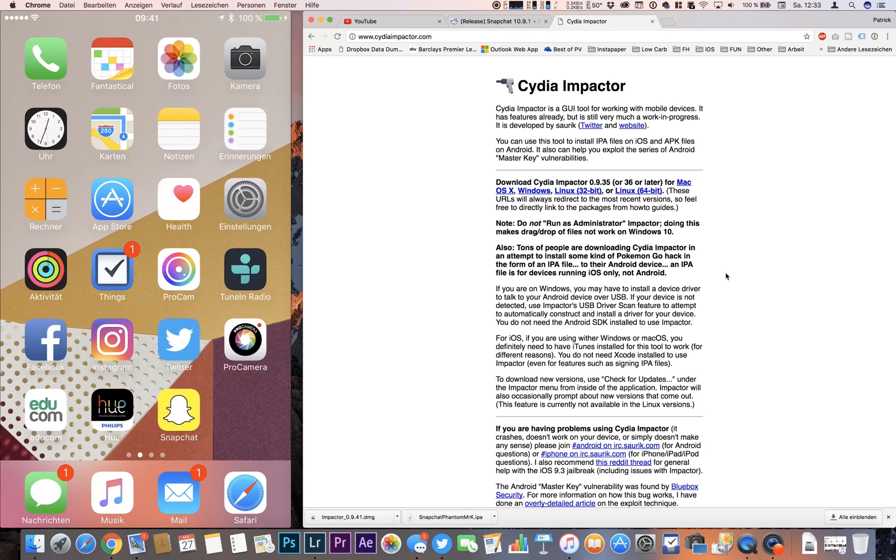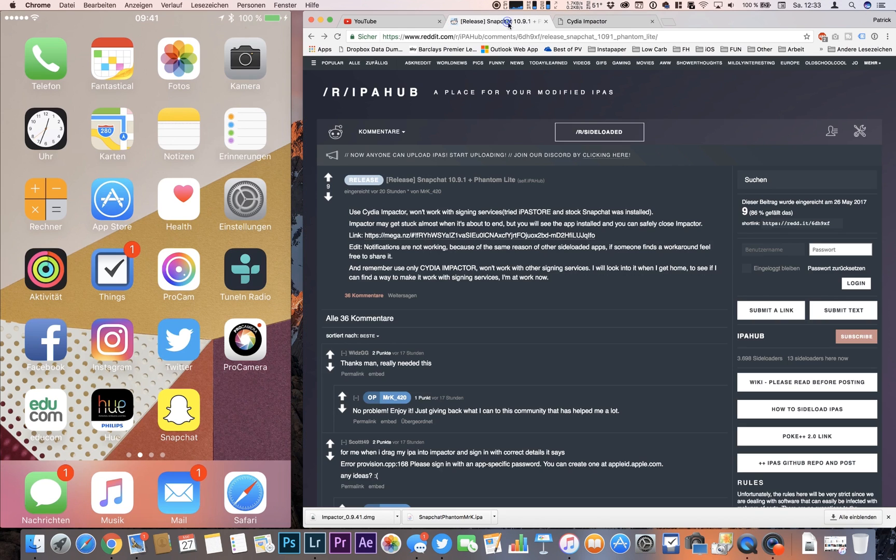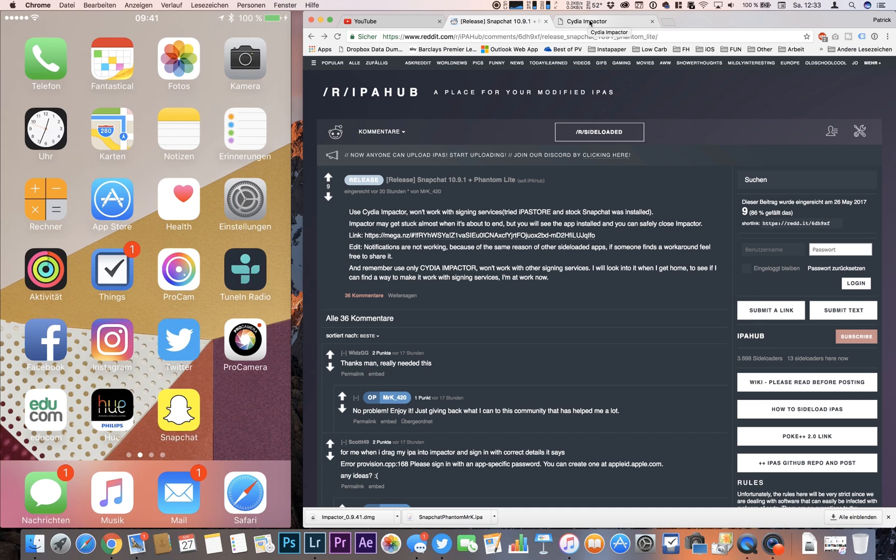Hello guys, welcome to a new video. Today I'm going to show you how to install the Phantom Snapchat hack on your iOS device with the latest version 10.9.1. Recently I installed Snapchat++ but this version stopped working so you can no longer sign in at Snapchat.